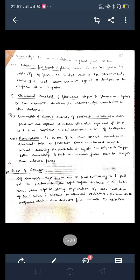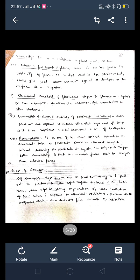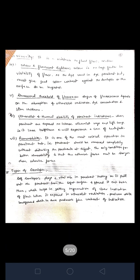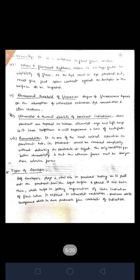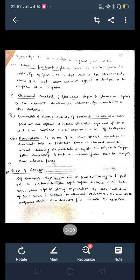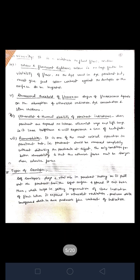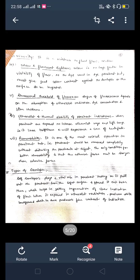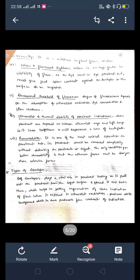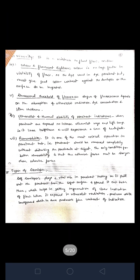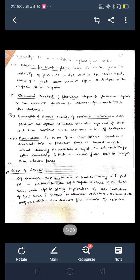The developer plays a vital role in penetrant testing. It pulls out the penetrant from the defect surfaces and spreads it over the surface, which helps in getting an indication of flaws when exposed to ultraviolet radiation, producing a white background and finding contrast of indication. Basically, the developer plays a very important role in the penetration test.